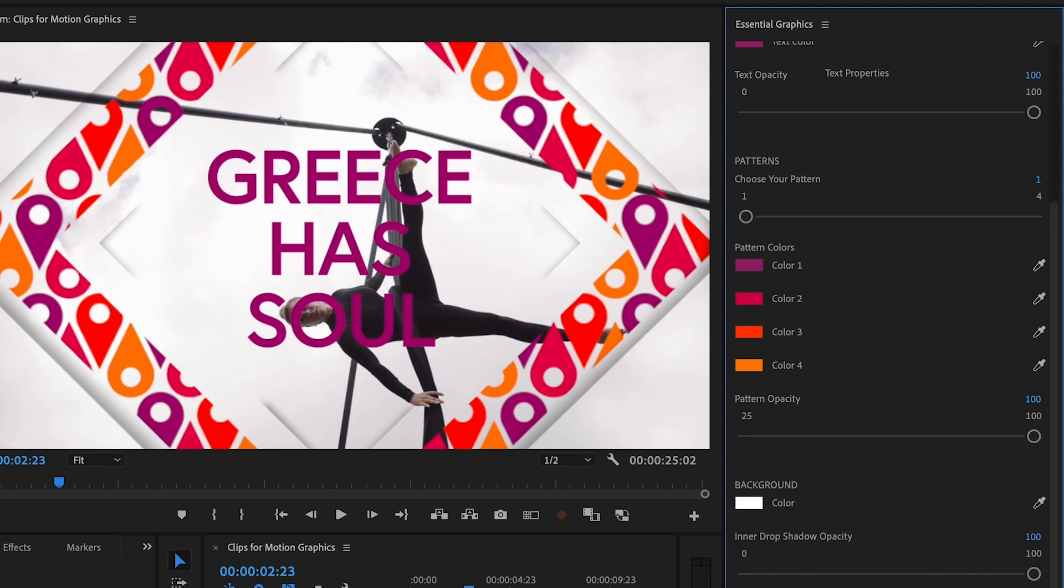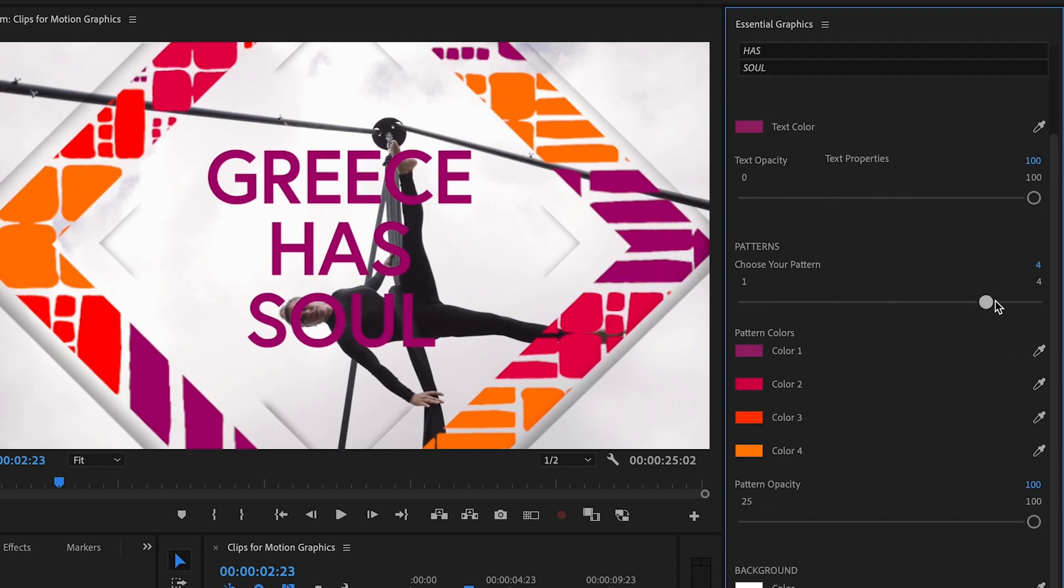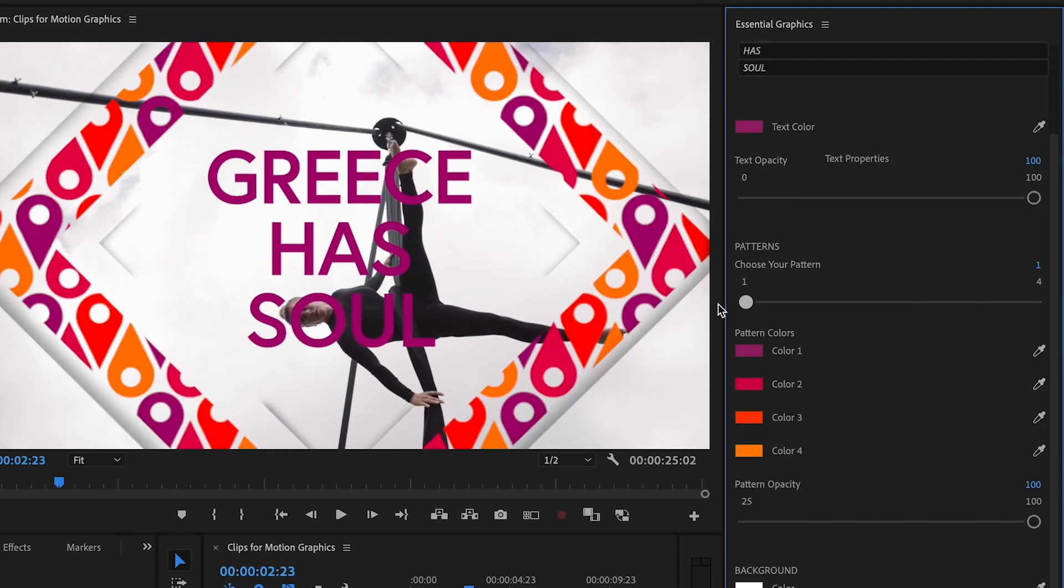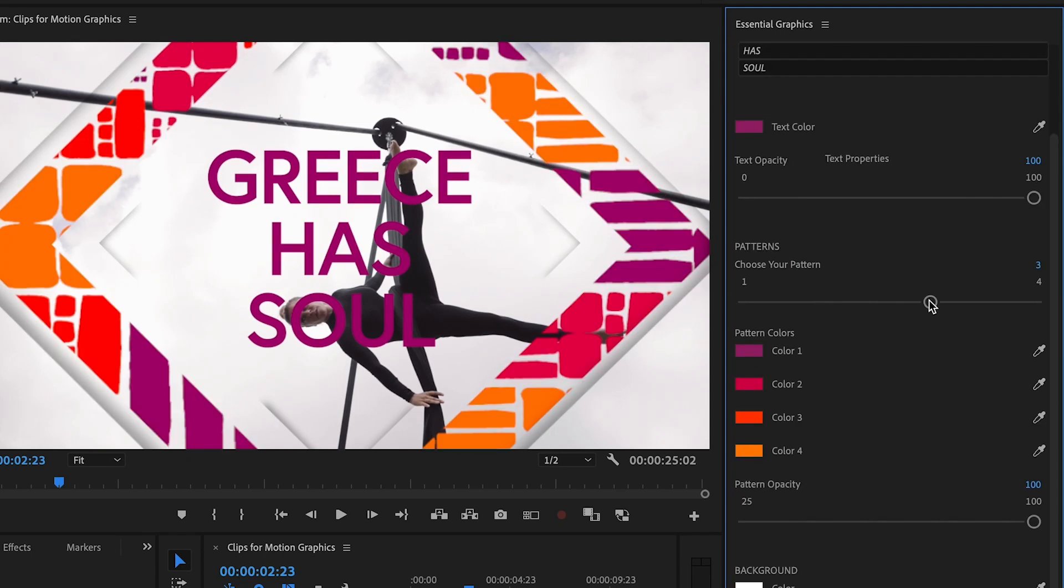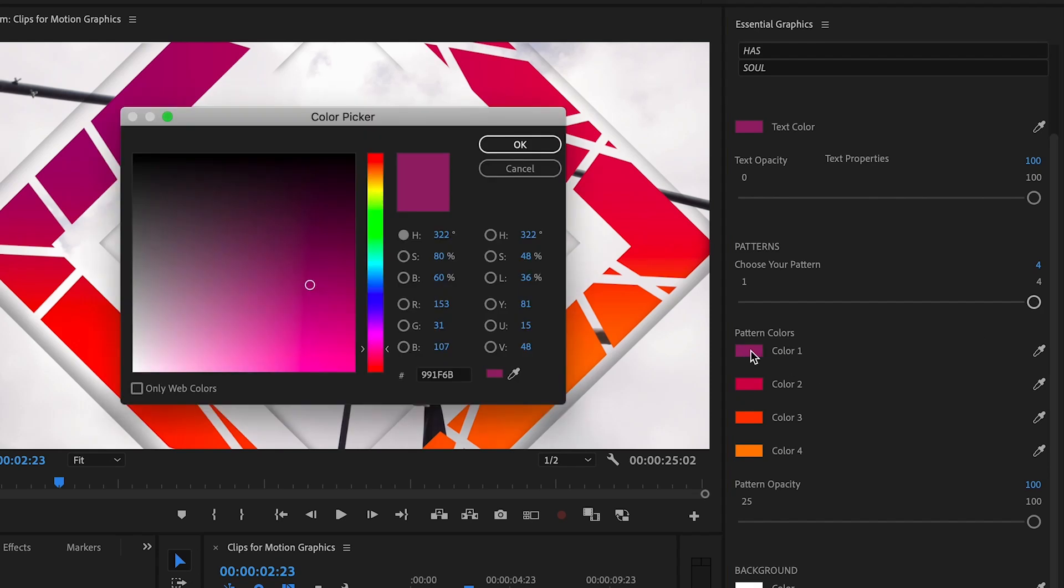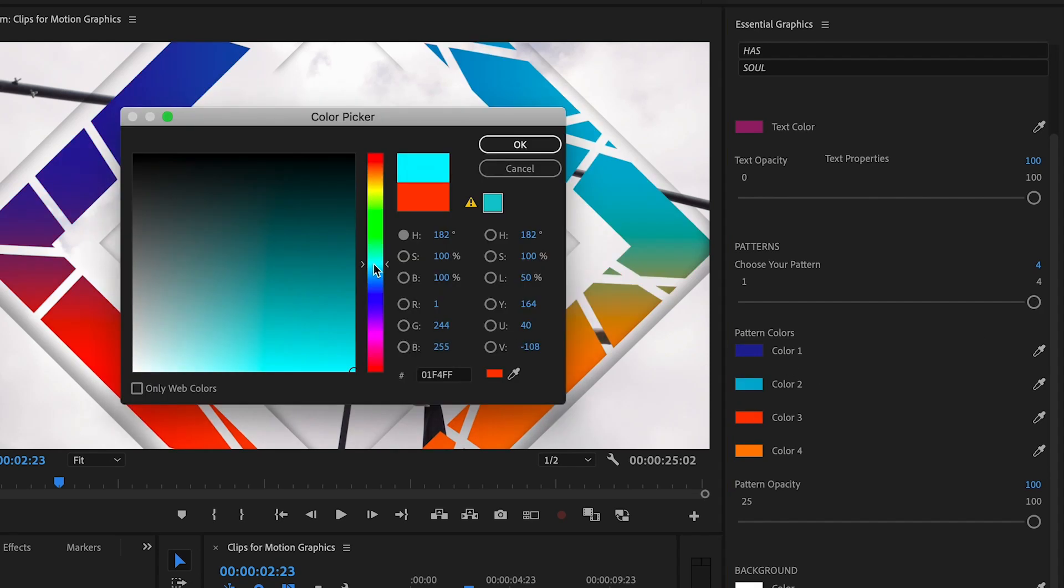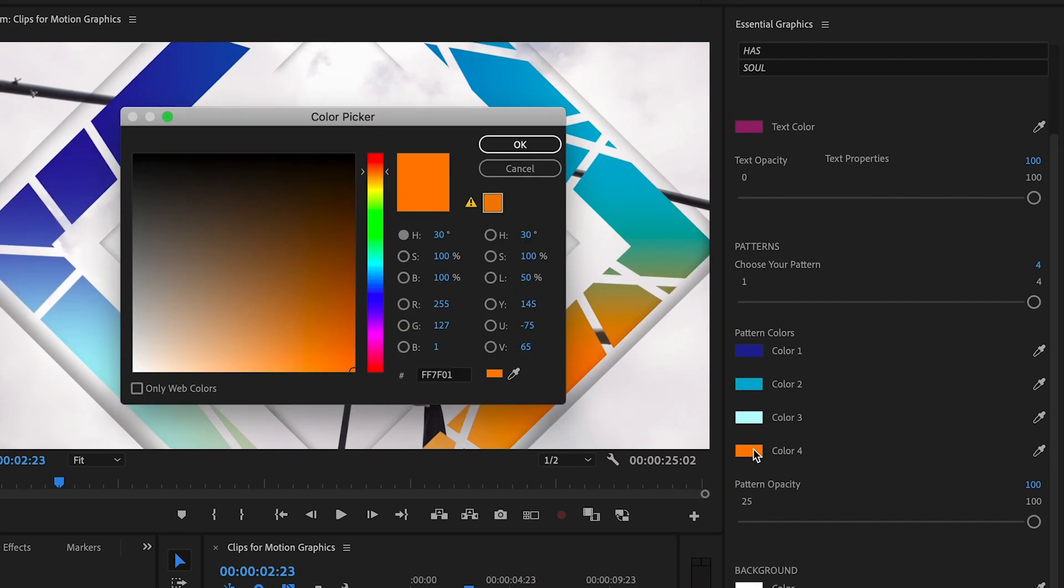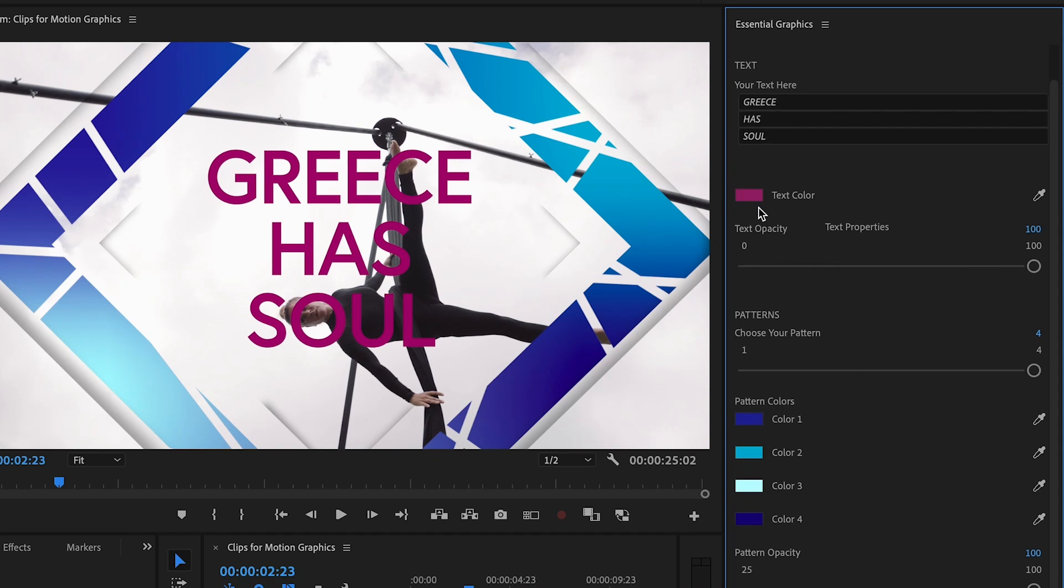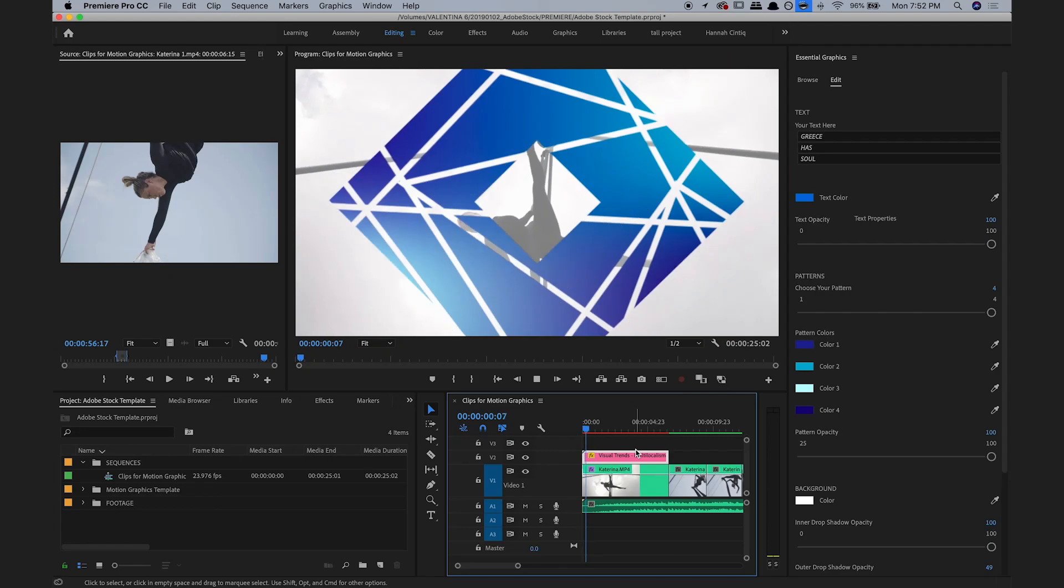I'm also going to change the pattern of the colors. There are four patterns here on a slider that I can choose from. I'll change the colors to shades of blue, like the Greek flag, and I'll also change the color of the text to blue.